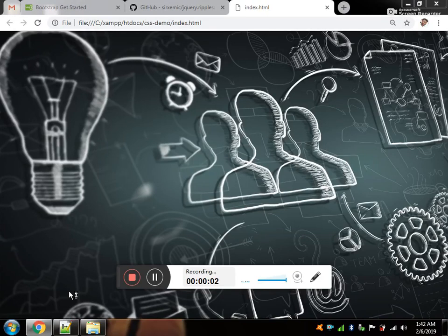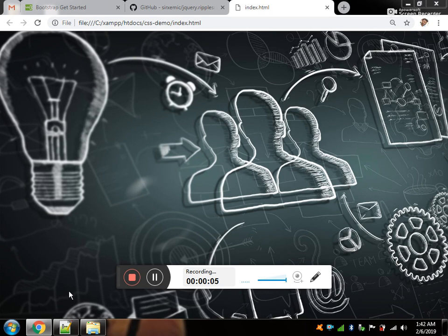Alright YouTube, in this video what we are going to see is how to use jQuery ripple plugin.